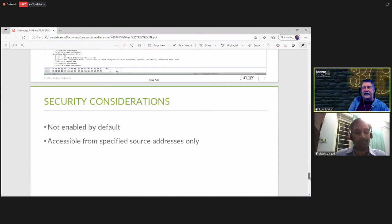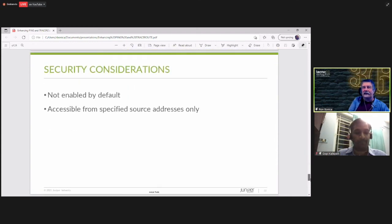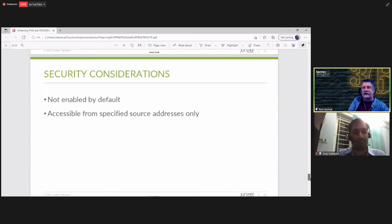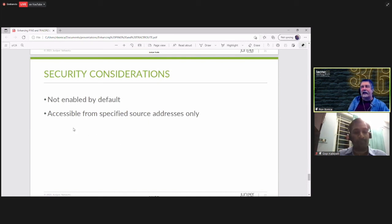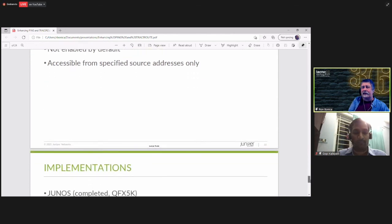And again, we have the same security considerations. This is not enabled by default on the router that provides the information. And it should be accessible only from specified source addresses, probably only from your network operating center.